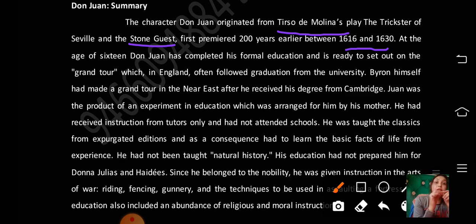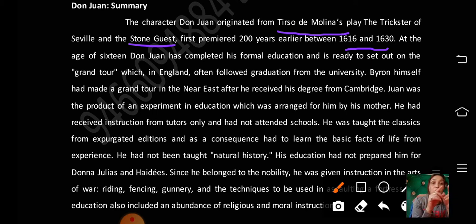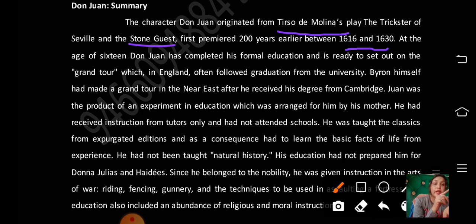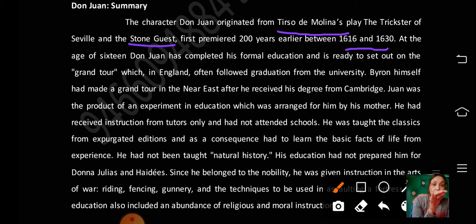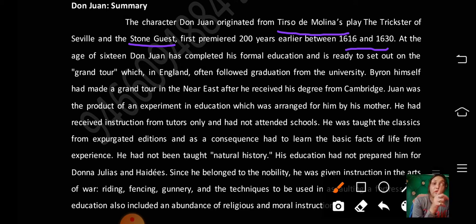At the age of sixteen, Don Juan has completed his formal education and is ready to set out on the grand tour, which in England often followed graduation from the university. Byron himself had made a grand tour in the Near East after he received his degree from Cambridge.